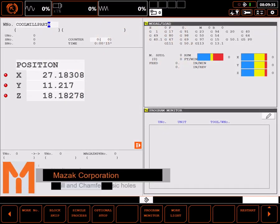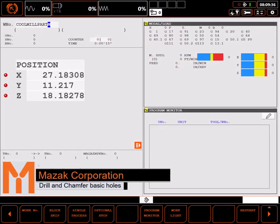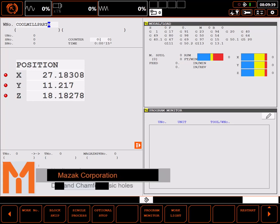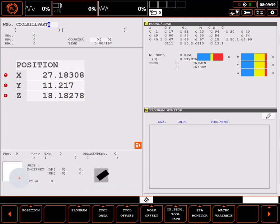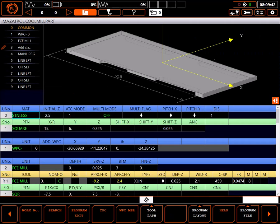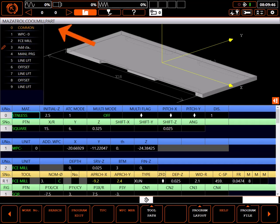In this tutorial, I'll drill some holes using the MesaTroll programming system. Start by navigating to the program page. I have an existing program I'll be adding these holes to. I'll verify I'm in the right program and select program edit.